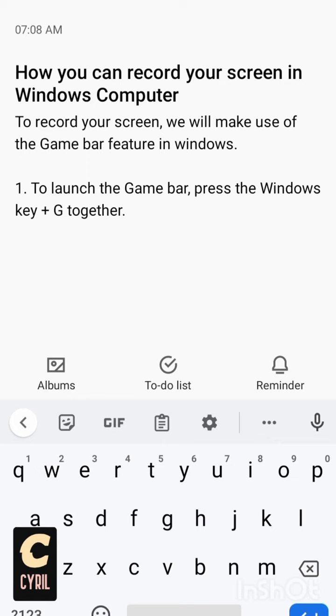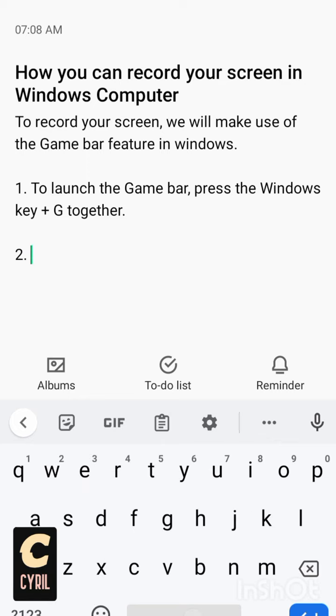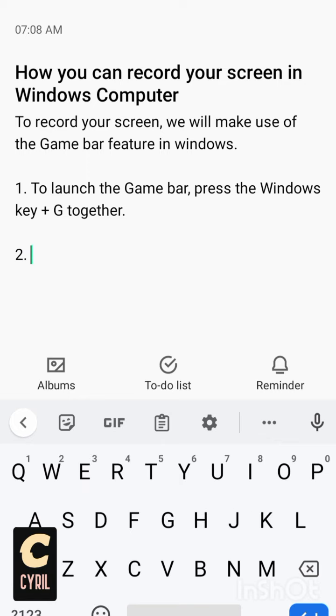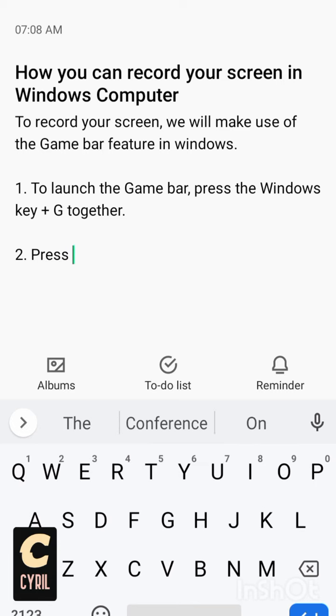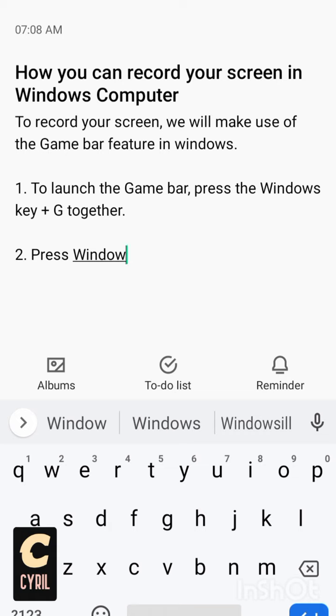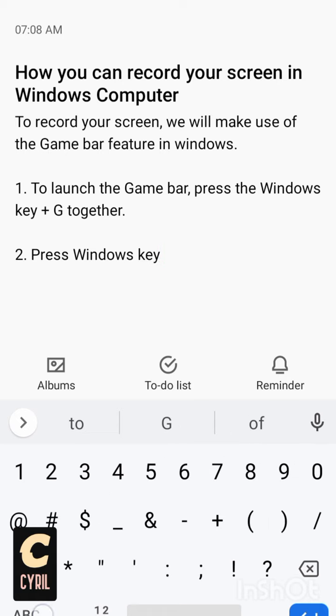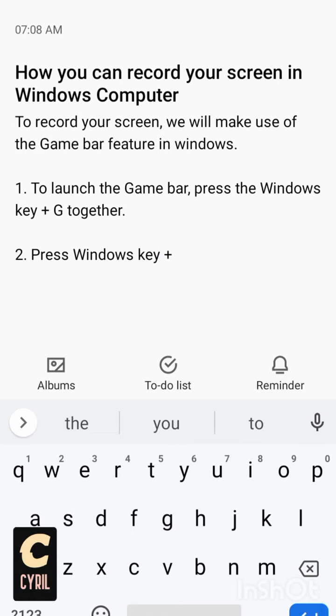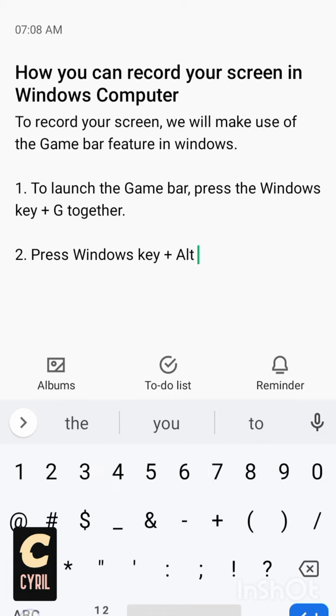The second step: you press Windows key plus Alt, the alternative key. You see it on your keyboard, Alt, then plus G to enable the recording feature.